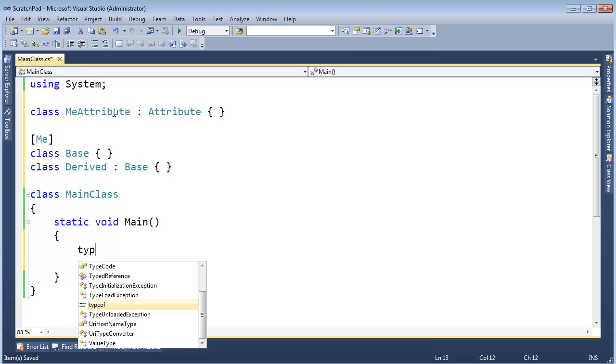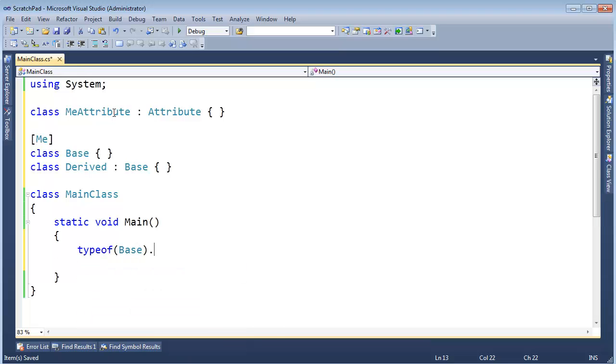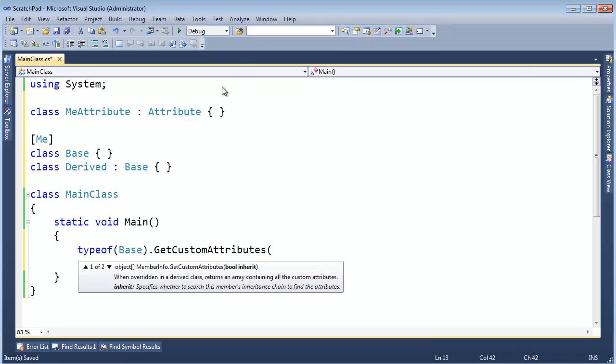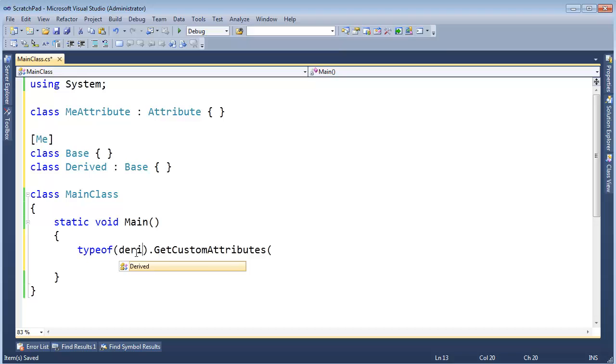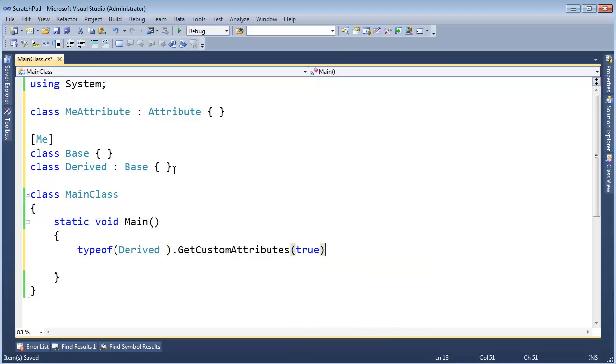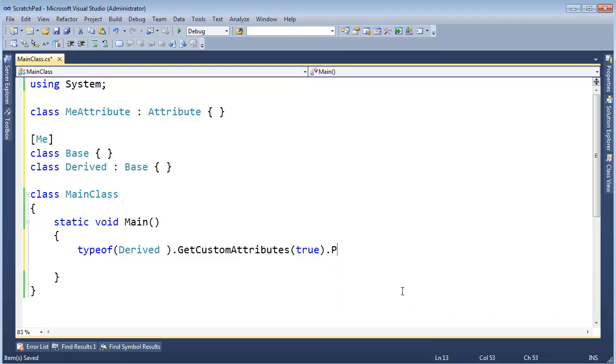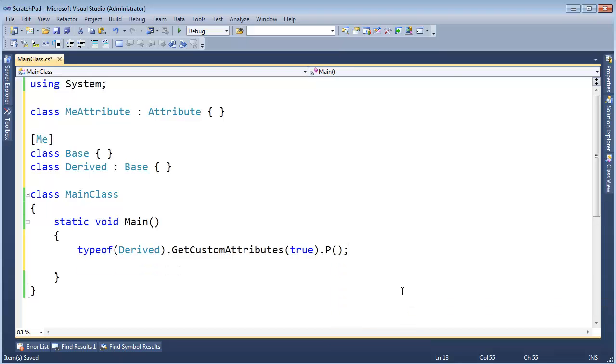And then down here, let's say typeof(Base).GetCustomAttributes. And this is the Boolean that keeps throwing me off. I have to say give me the inherited ones or not the inherited ones. In fact, I actually want to do typeof(Derived). So if I say true here, that's going to give me all of the attributes inherited by Derived. So I actually have this P method I haven't been using in too many of the videos. But basically it does a console write line, and it'll iterate through the array of attributes.